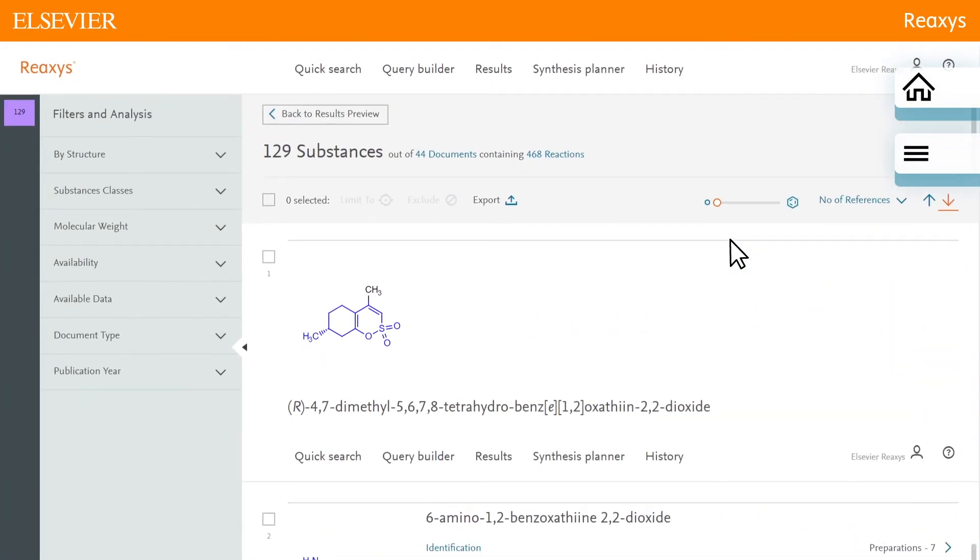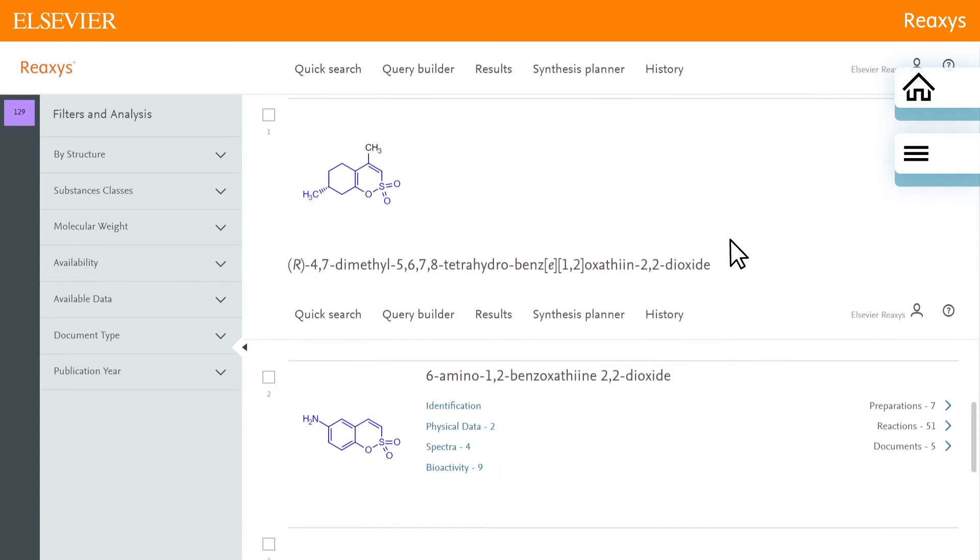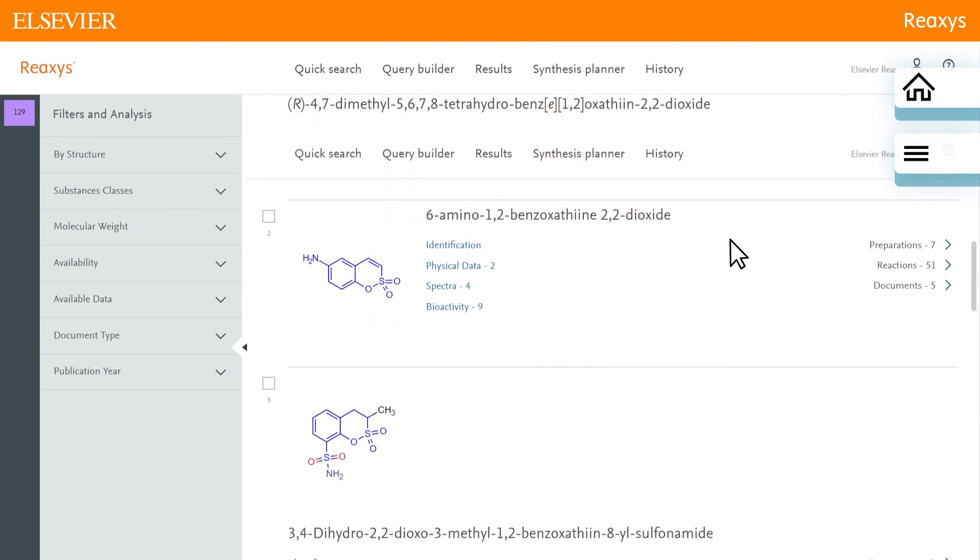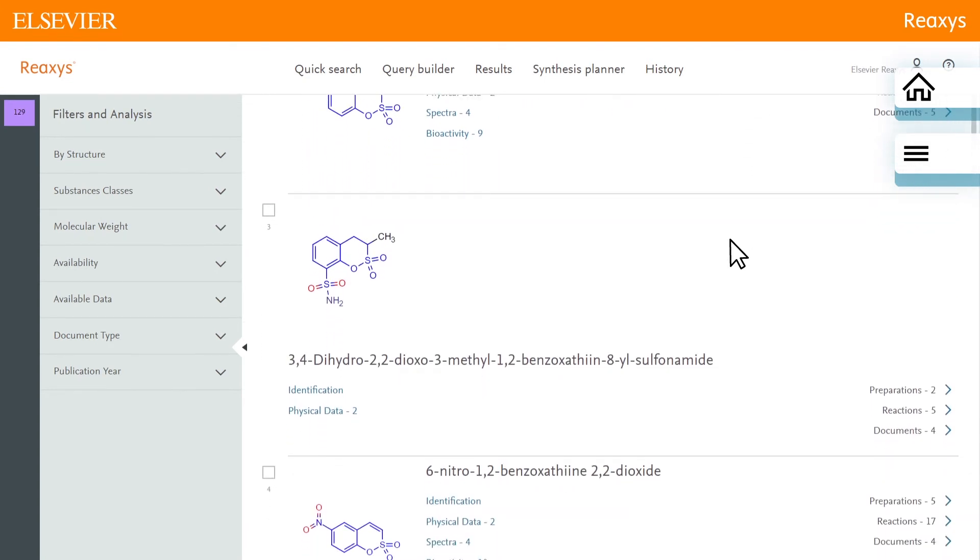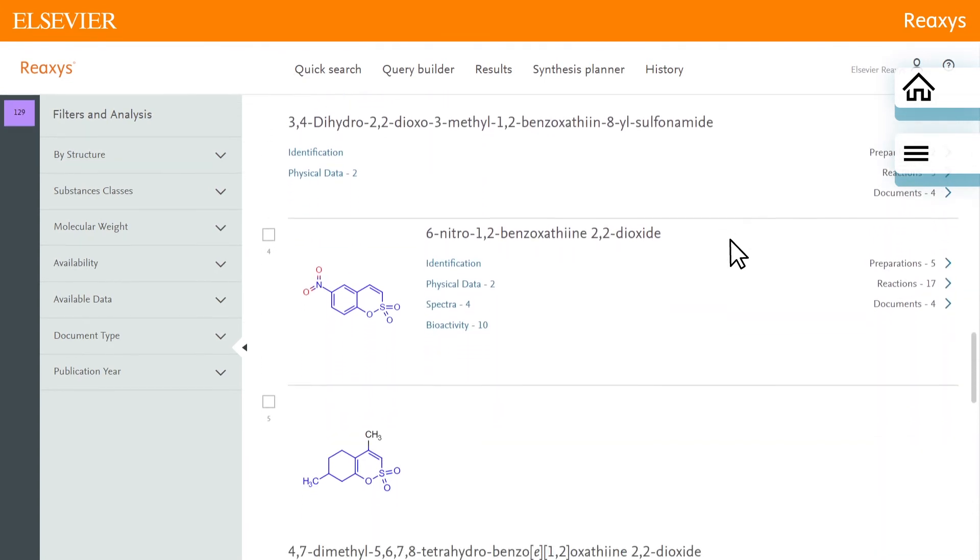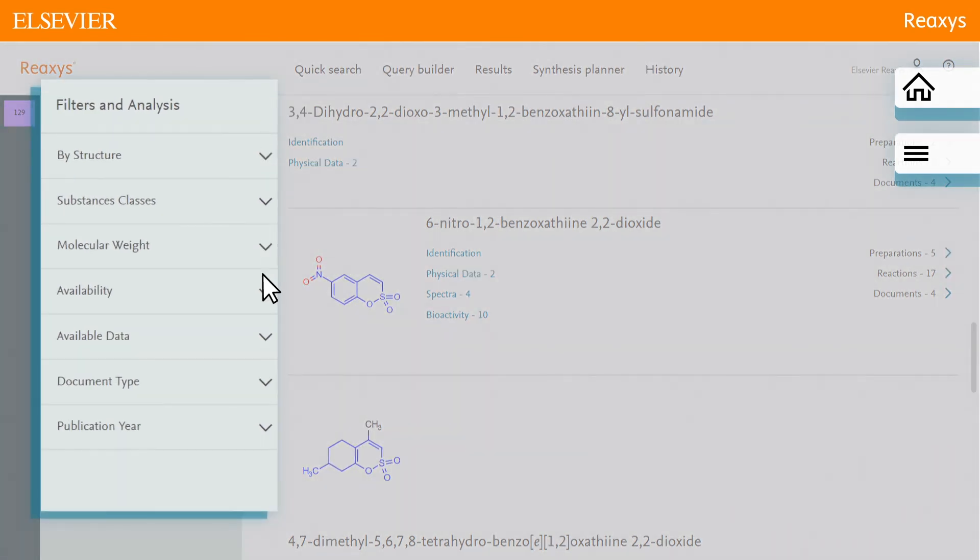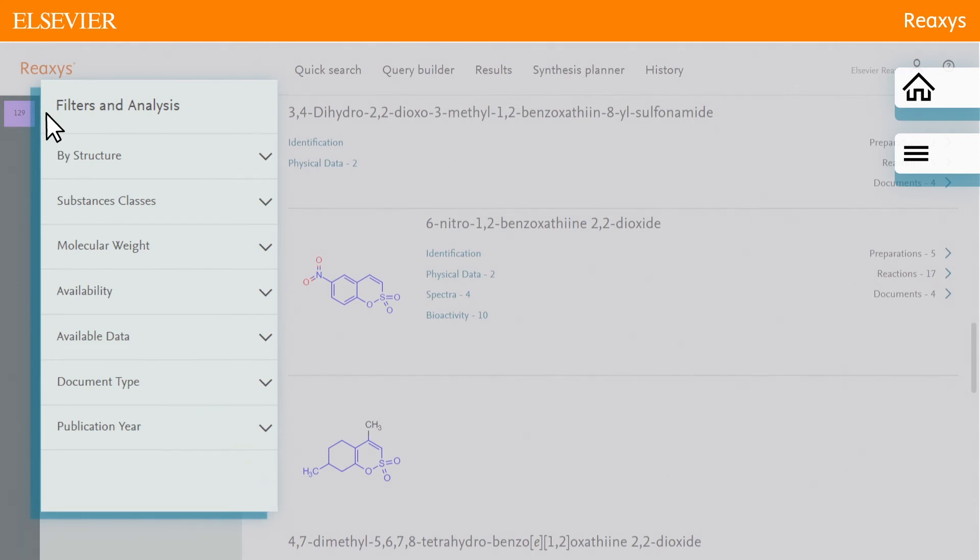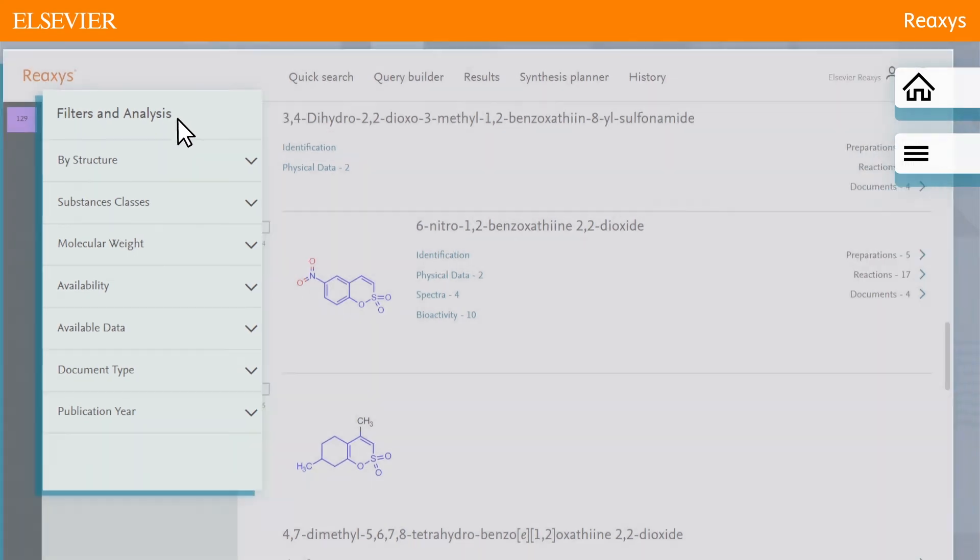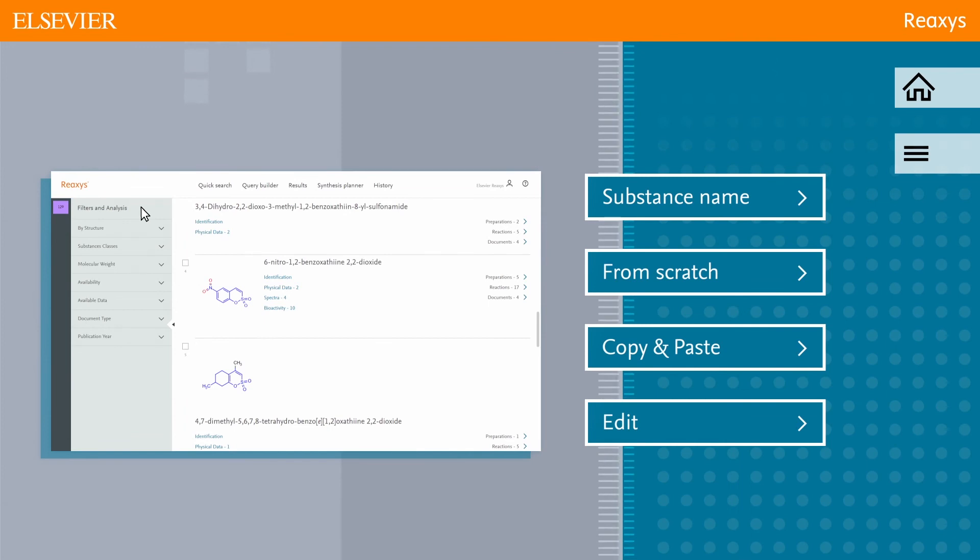Reaxis shows all experimental data published in the literature for the found substances, allowing you to check for desired features. It is possible to further refine the set and export the data as required for your research using the filters and analysis tools, or you can look at one of the other clips in this video.